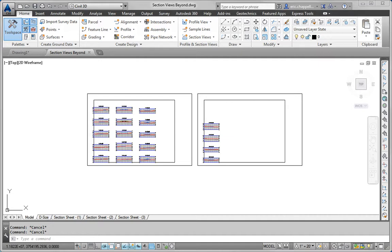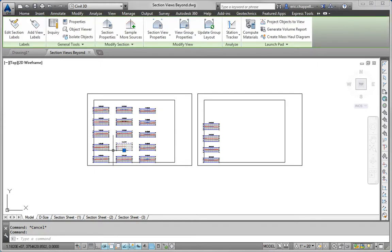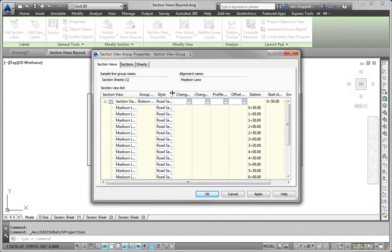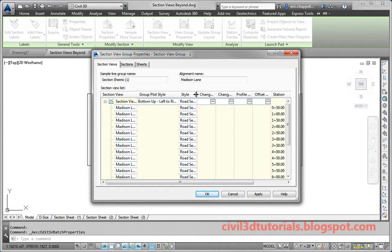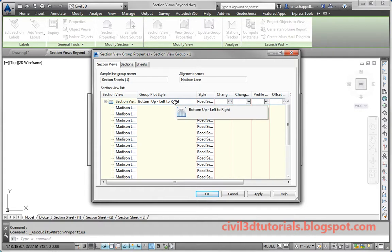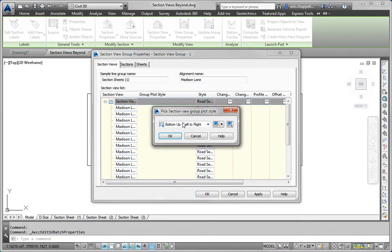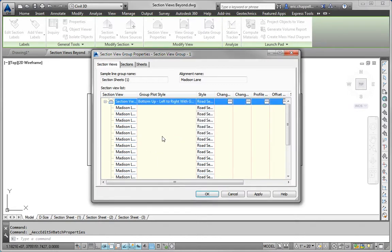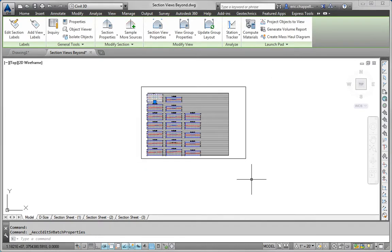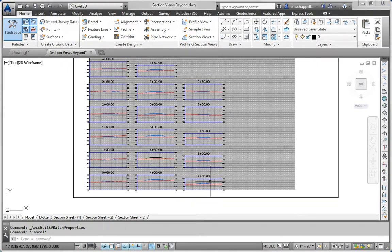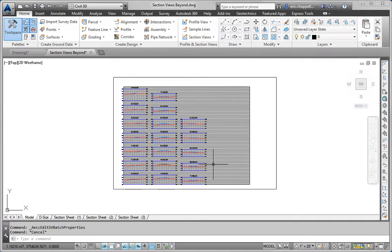For Step 1, we are asked to assign the following styles to the section view group in front of us. Part A is to arrange the section views using the bottom-up, left-to-right-with-grid group plot style. To do that, I'll click on one of the section views and go to View Group Properties. At the very top line we see Group Plot Style — right now it's set to bottom-up, left-to-right. We want bottom-up, left-to-right-with-grid. So I'll select that, click OK, click OK again. And we'll see the arrangement change quite a bit — we get the grid placed behind the sections.